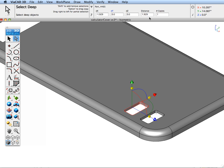And note the data entry window updates with the distance and the number of copies that we want. Let's change our distance to 2 and let's change the number of copies to 3.